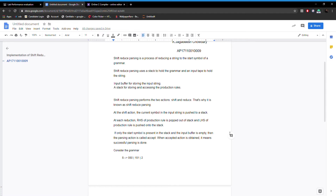When the accept action is performed, it means parsing is successfully done. The grammar we are going to use for our example is: S → 0S0, S → 1S1, and S → 2.